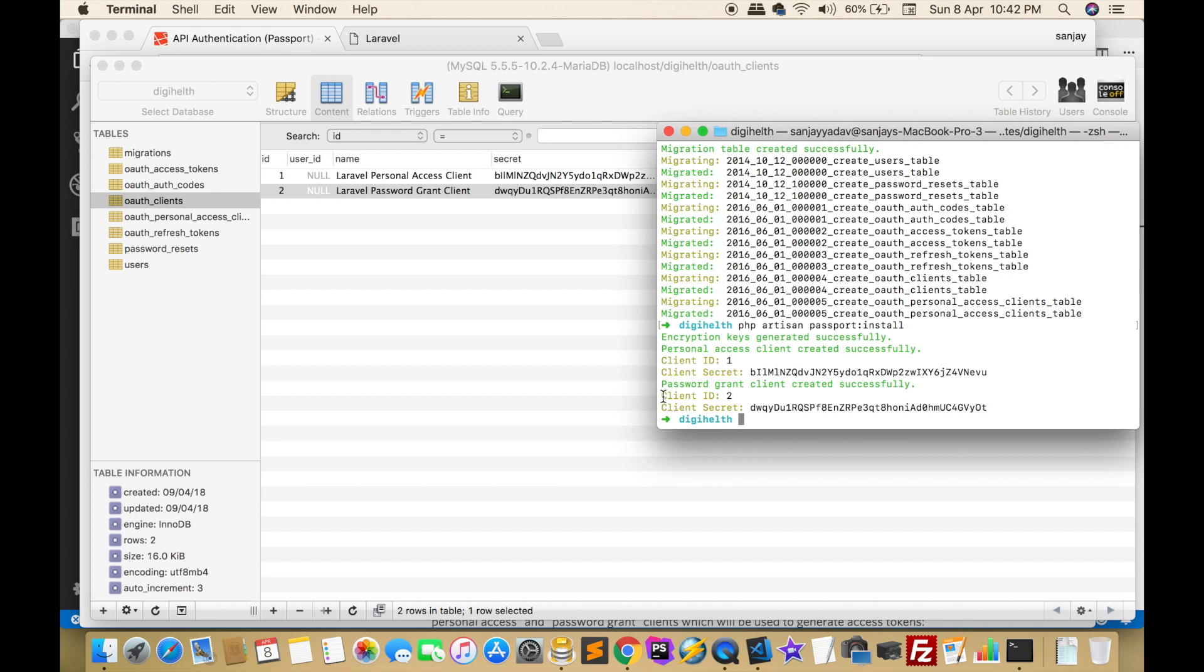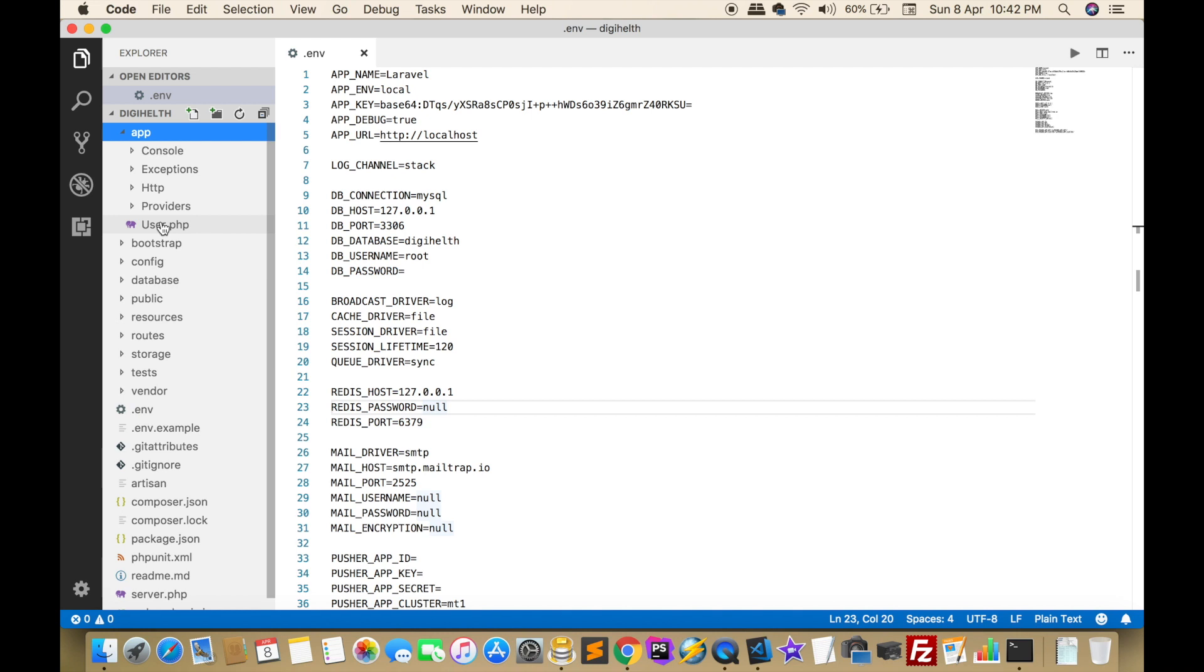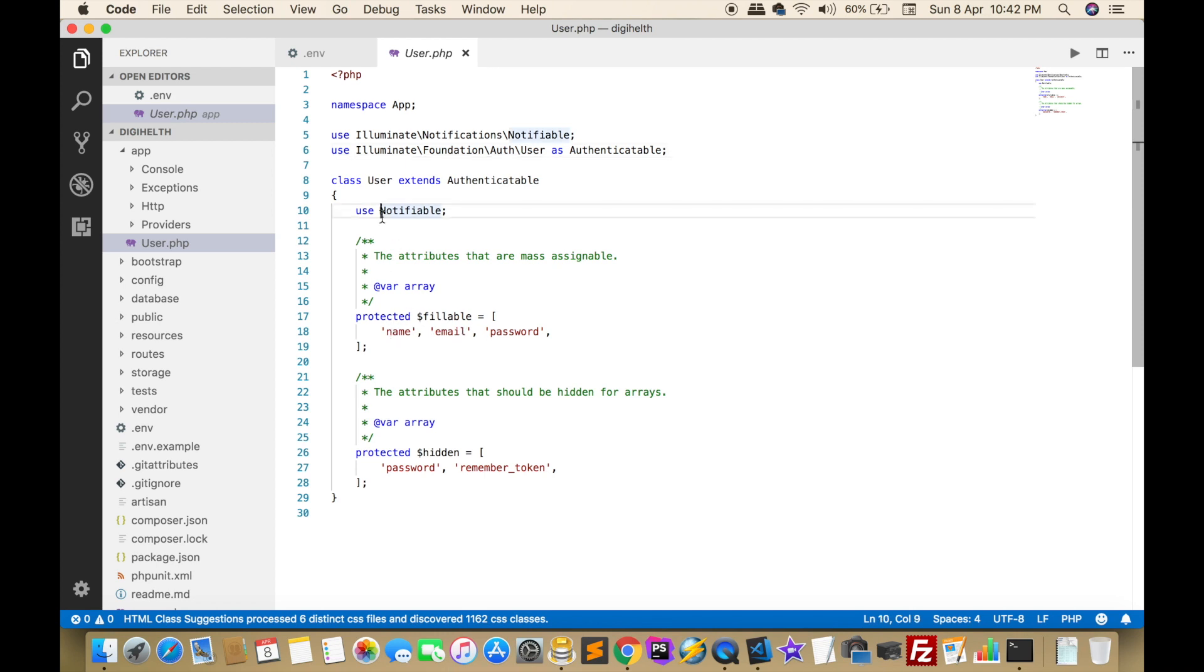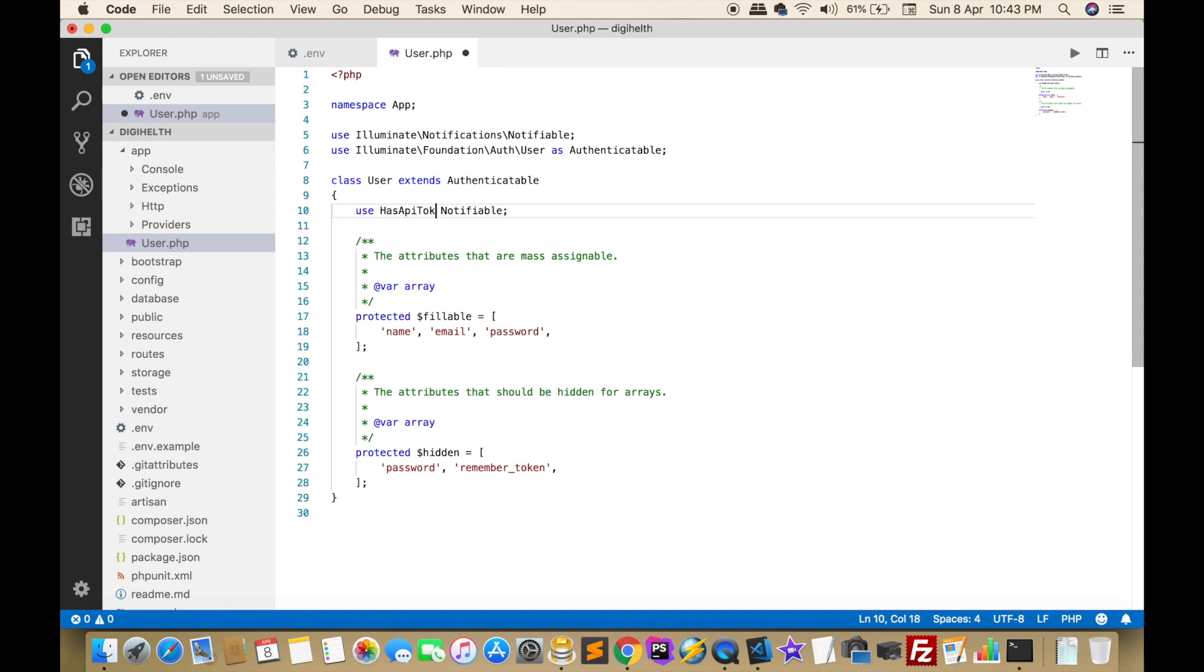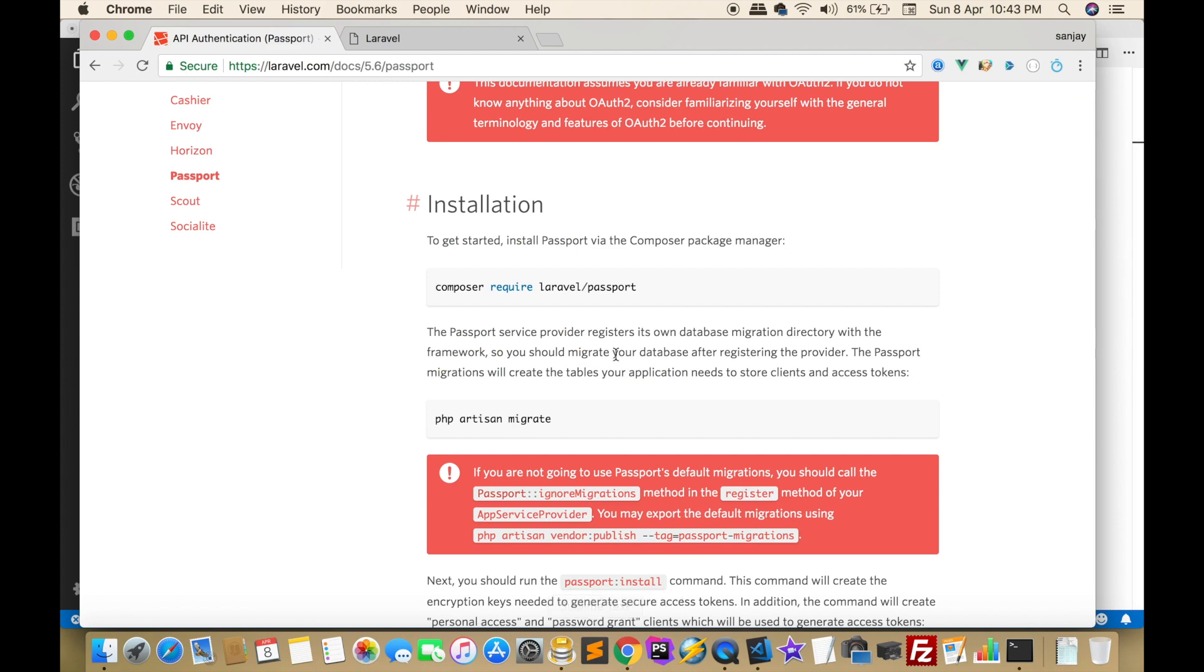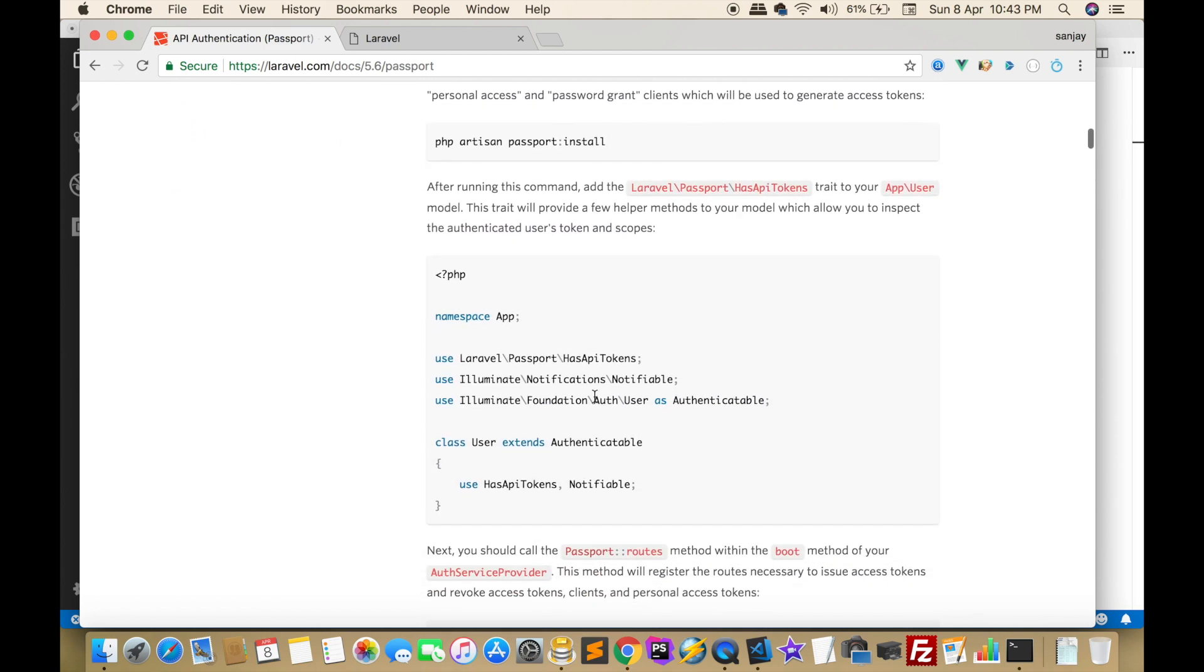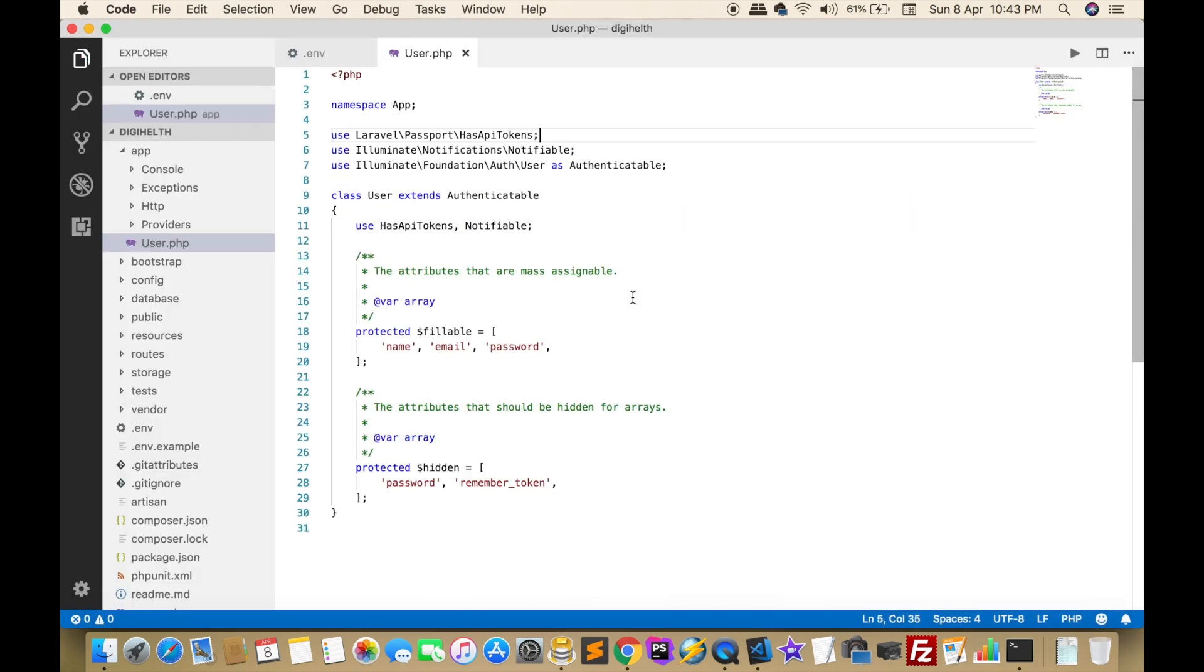Next, we have to make changes in some files. Open the User model, which is inside the app directory. Now we have to add HasApiTokens trait. You have to check in the documentation authorization section. We can copy this and paste.